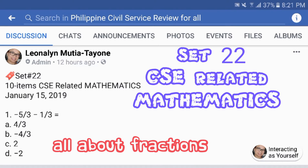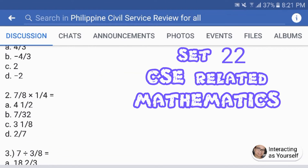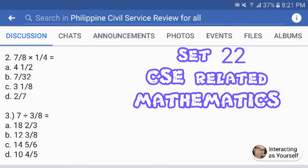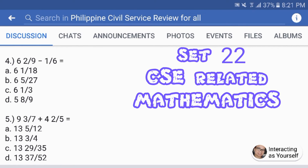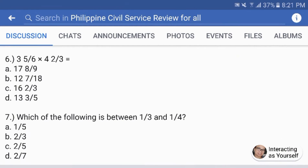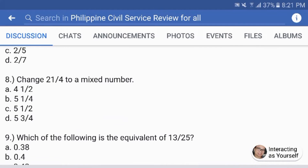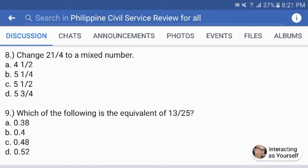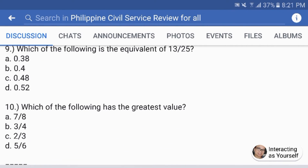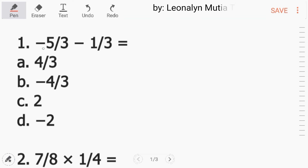Let's do set number 22 for our civil service related mathematics. Number 1: negative 5 over 3 minus 1 over 3. Kapag parehong sign, just add them.